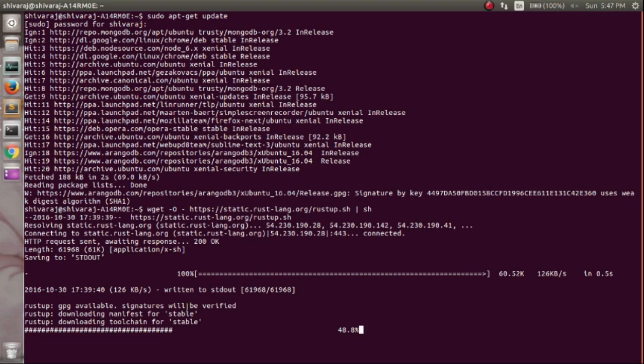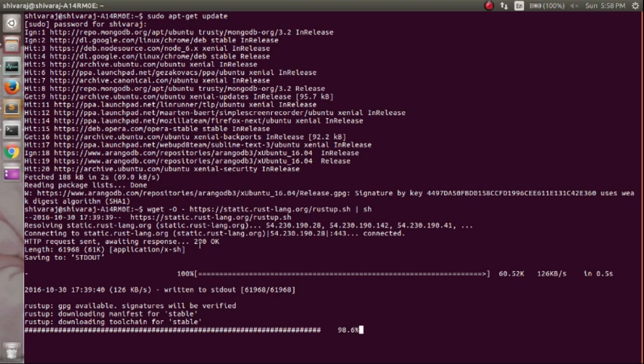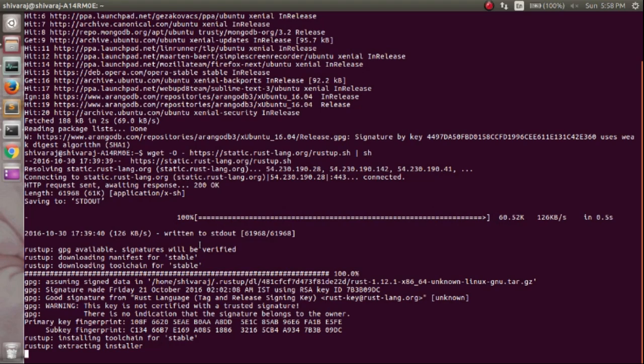Just wait a few minutes to complete the download. In just a few seconds, the script will complete downloading Rust compiler. Now, the script is installing Rust compiler on your system.